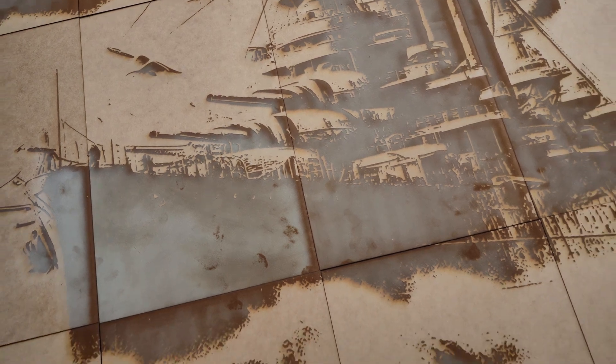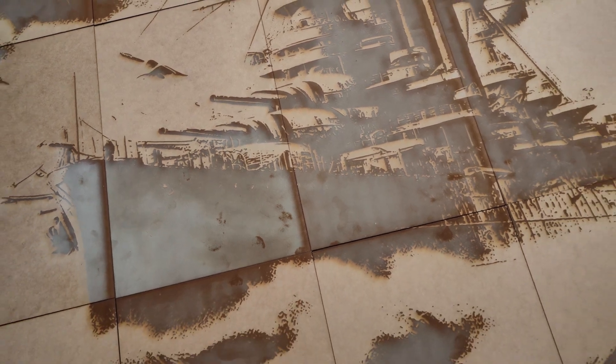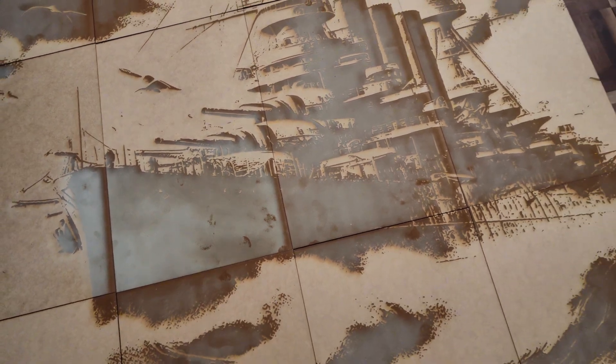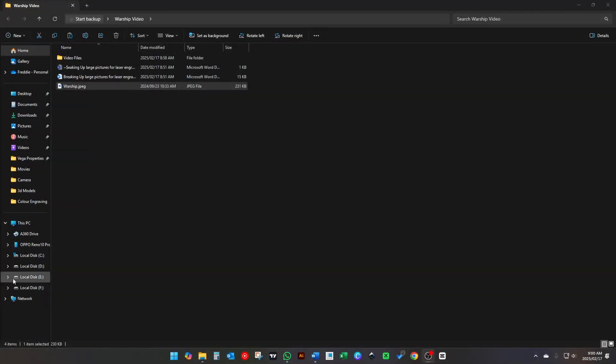Since so many people requested this, this is how you break up image files so you can make a large mural.